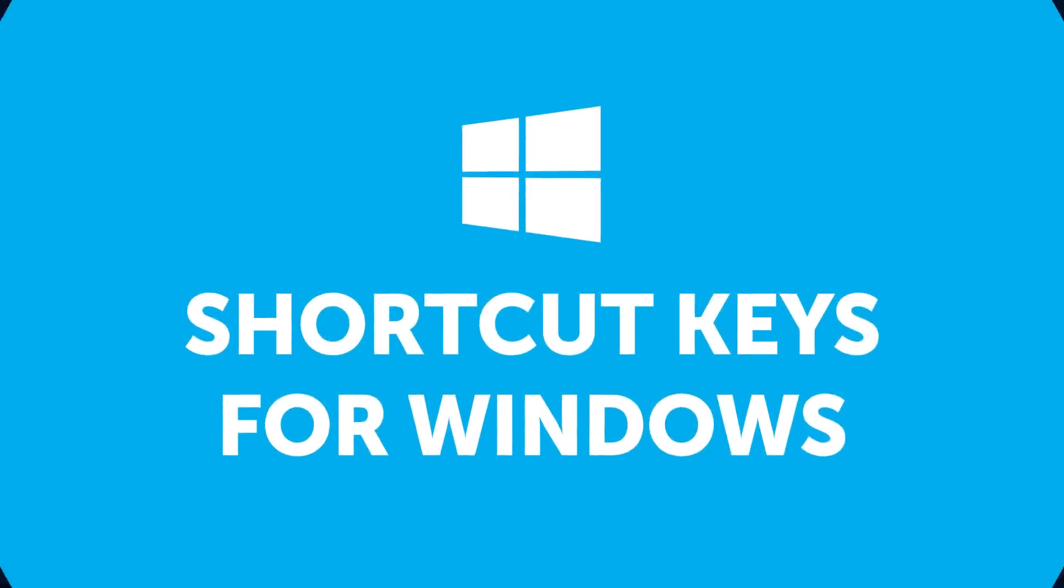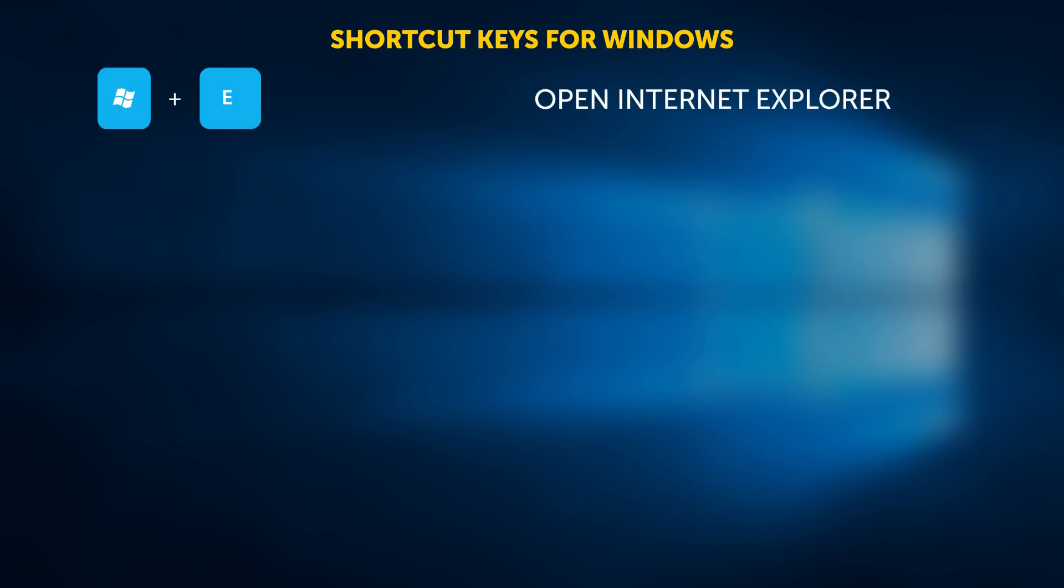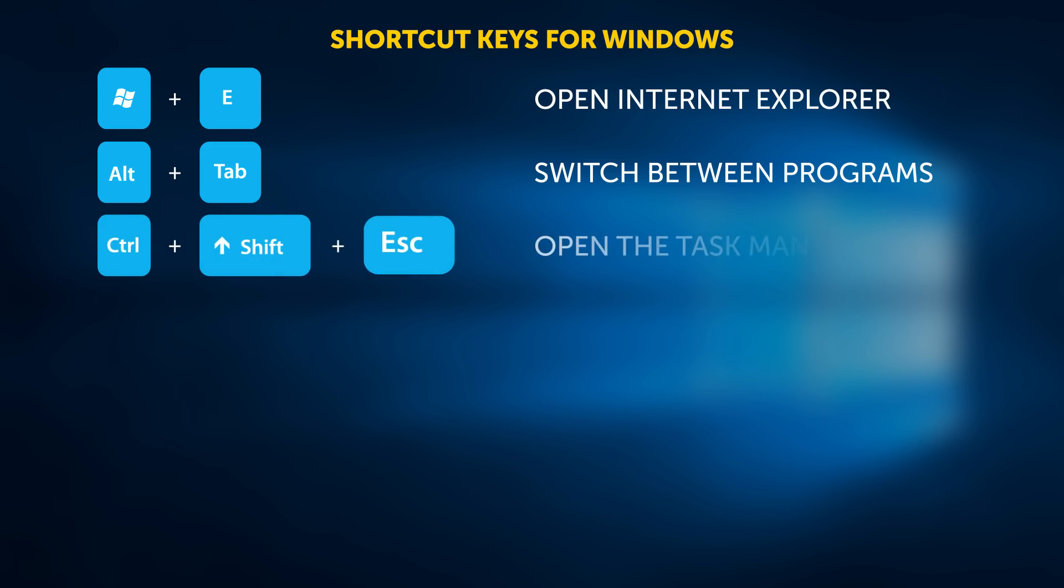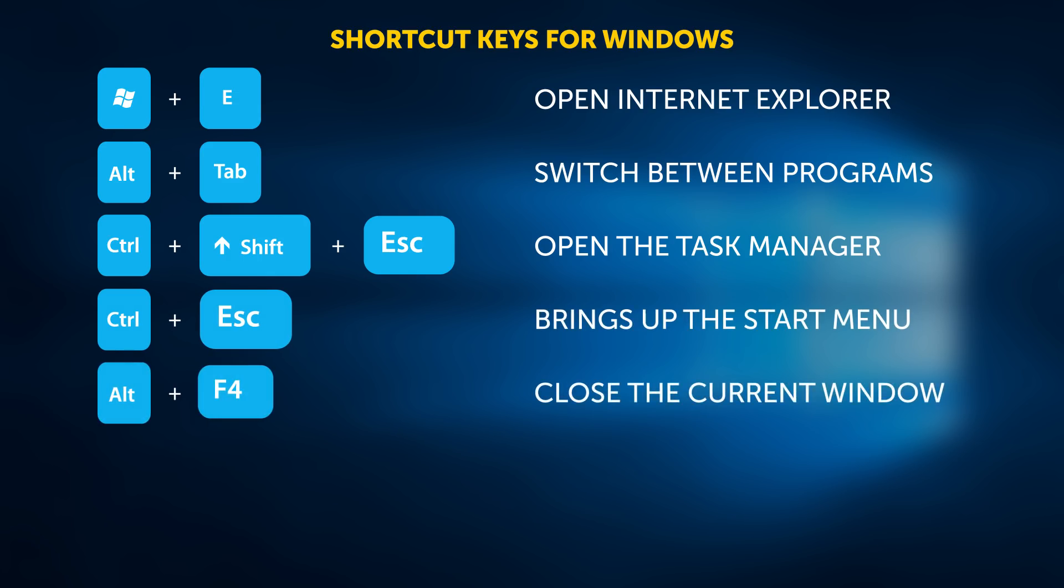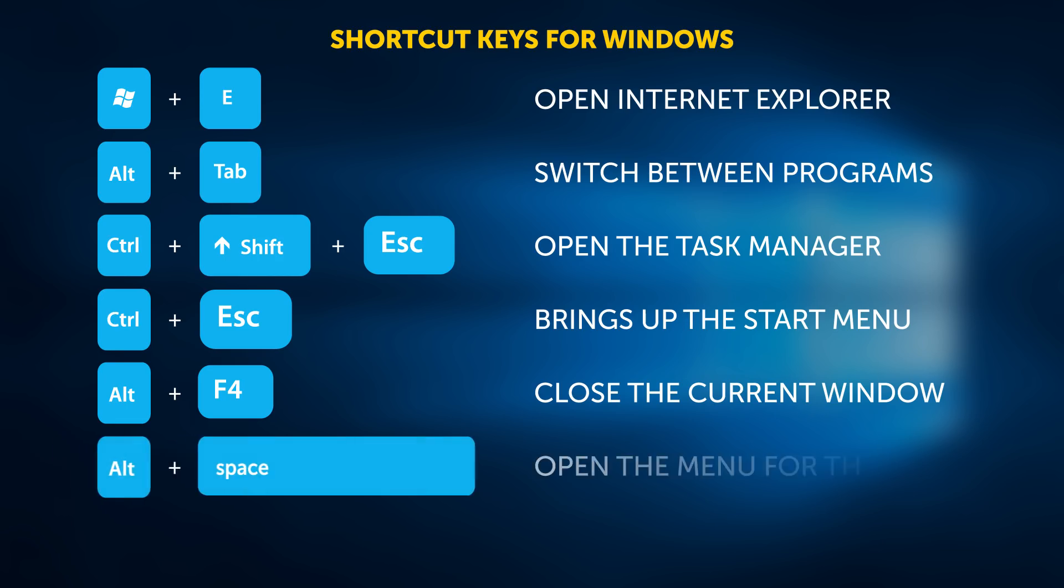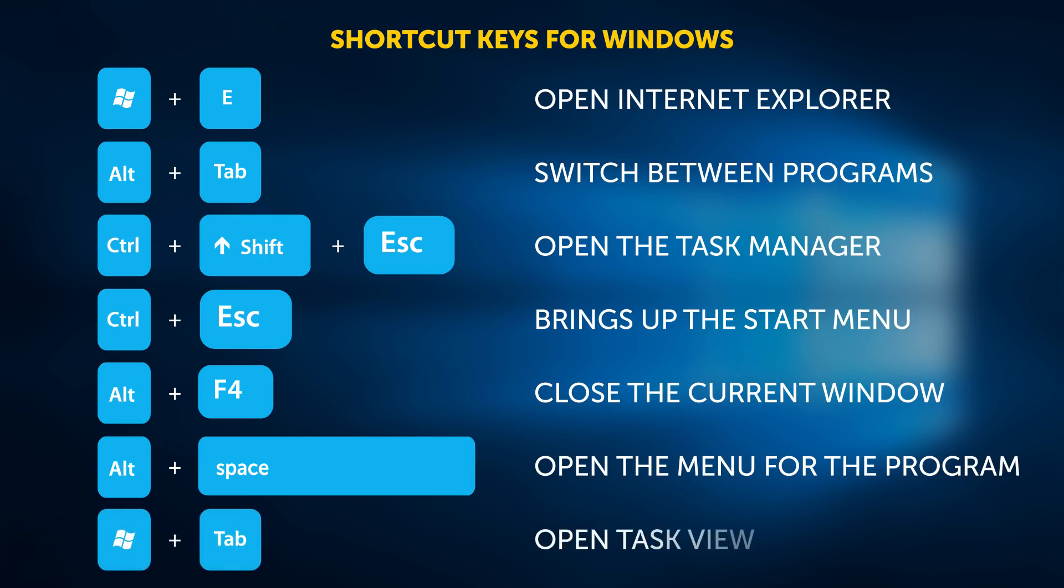Shortcut keys for Windows: Windows key plus E will open Internet Explorer. Alt plus Tab will help you switch between programs. Ctrl plus Shift plus Escape will open the Task Manager. Ctrl plus Escape will bring up the Start menu. Alt plus F4 will close the current window or quit an active application. Alt plus Space will open the menu for the program you're currently using. Windows plus Tab will open Task View.